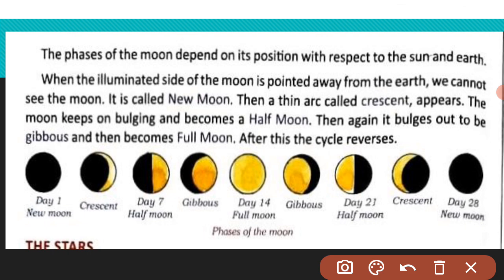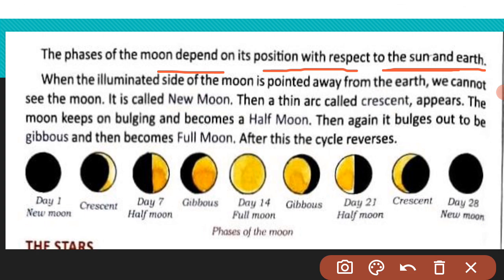The phases of the moon depend on its position with respect to the sun and the earth. Moon की जो shape change होती दिखती है, वह sun और earth की position पर depend करती है। Moon पर sun की light कभी कम part पर, कभी अधिक part पर पड़ती है — इसी वजह से हमें moon की shape change होती नजर आती है।